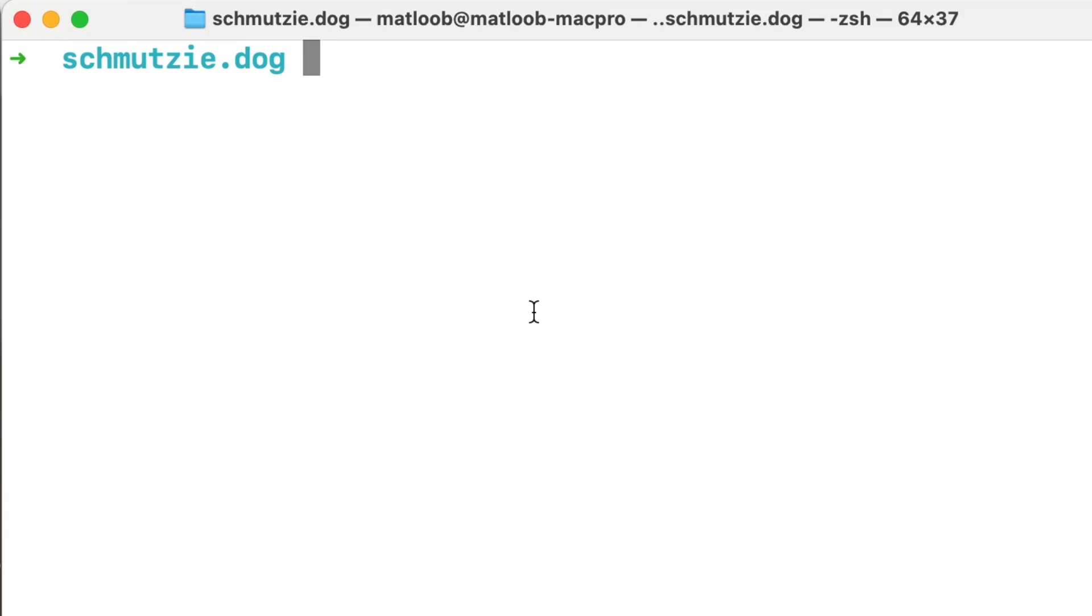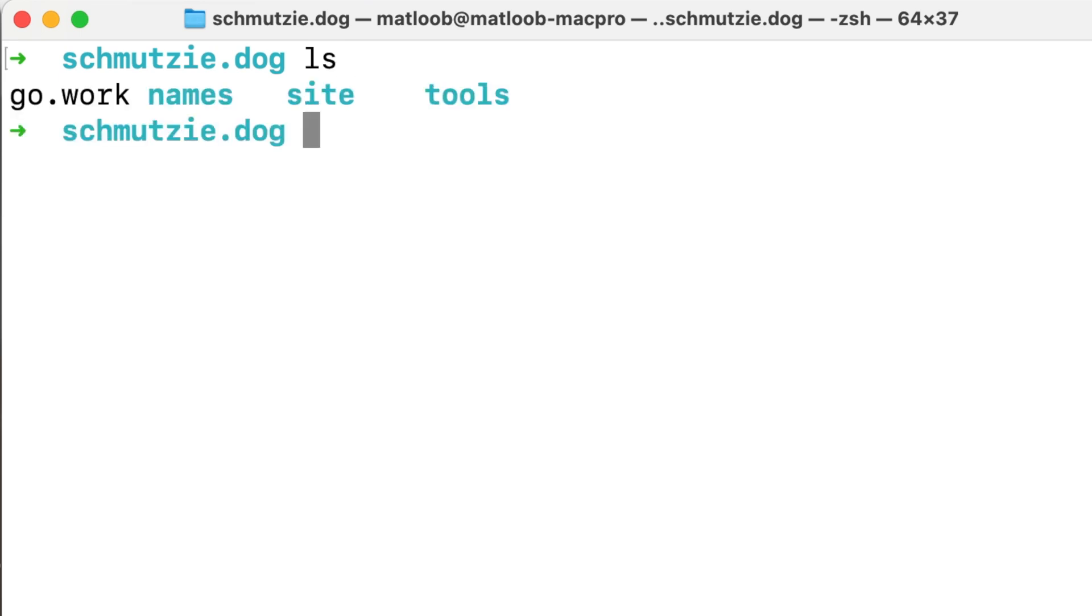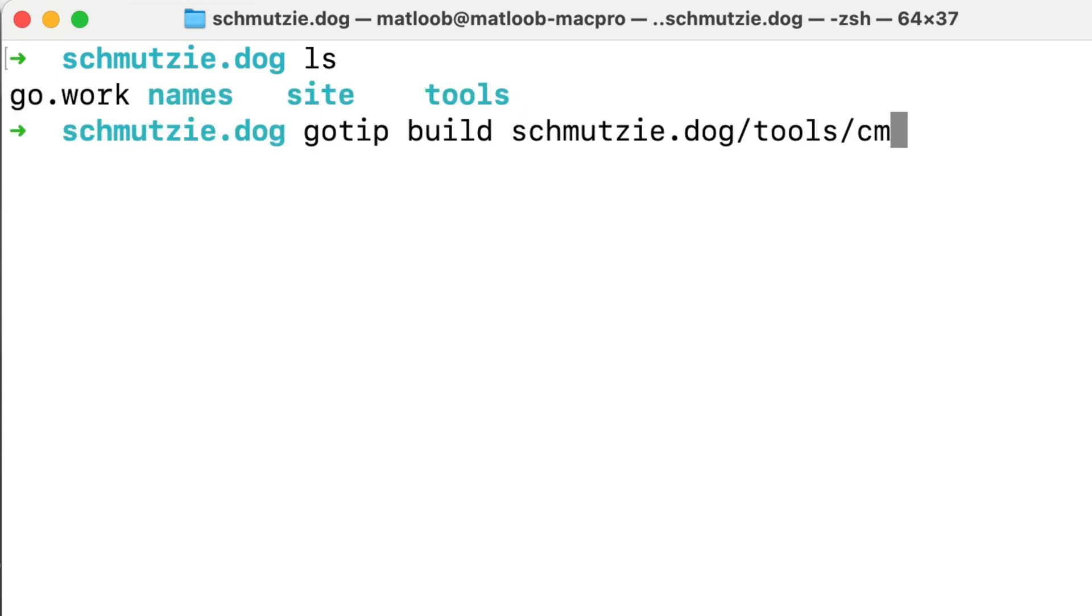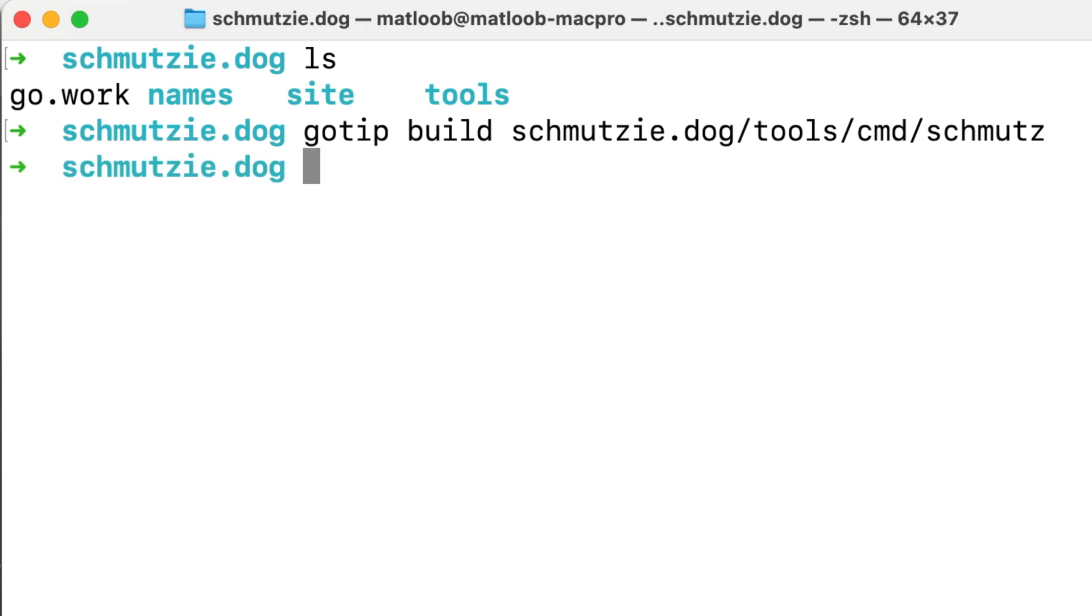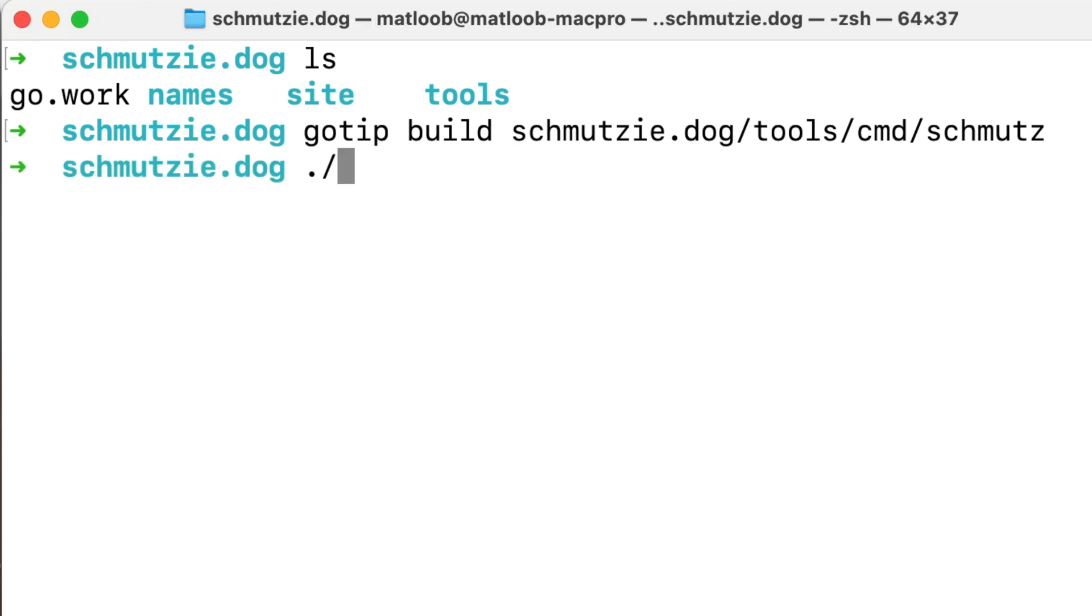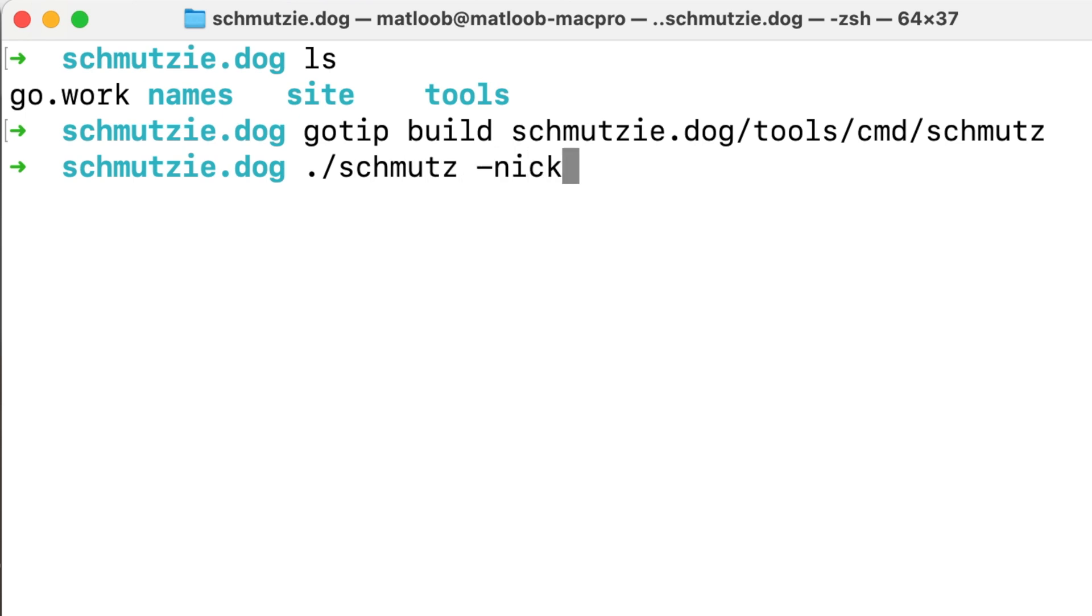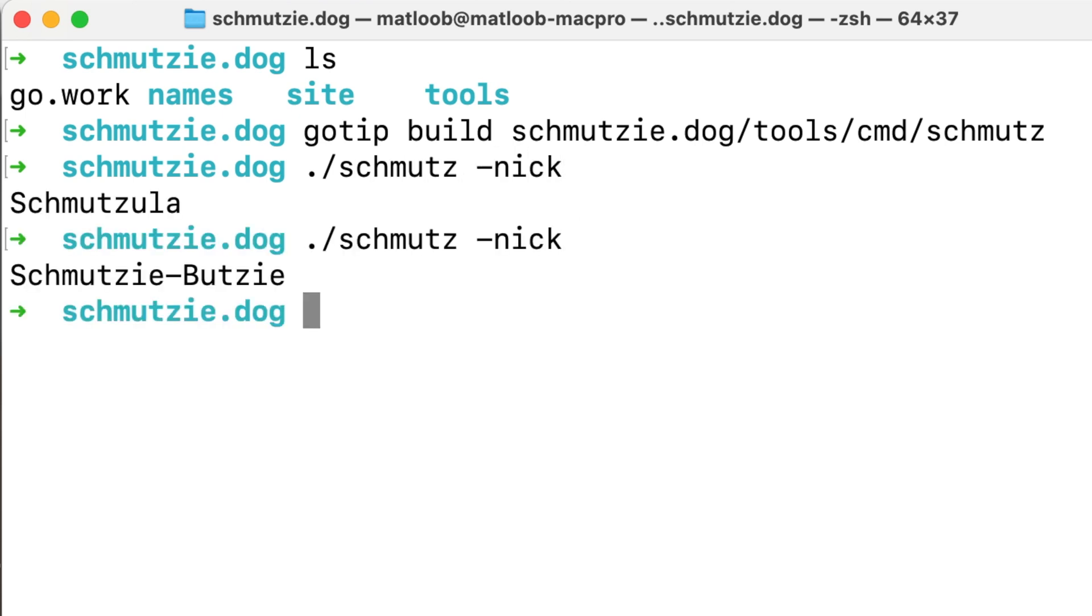Now, because we're in the workspace directory we can use go tip to build the schmutz tool. Note that this import path is recognized for the build even though we are not in any one of the modules. Now, let's run the schmutz tool. It works!